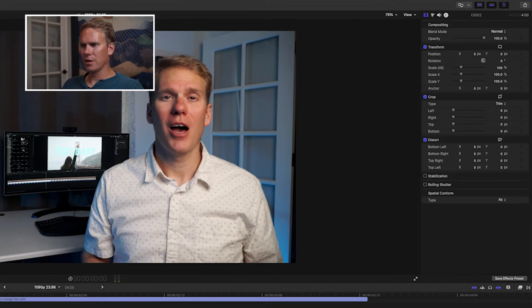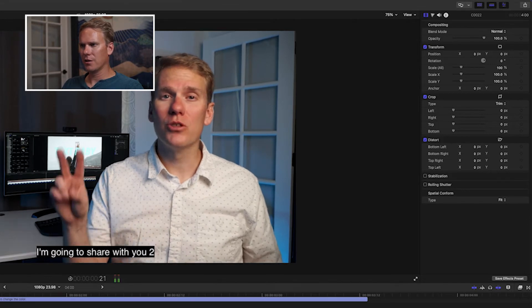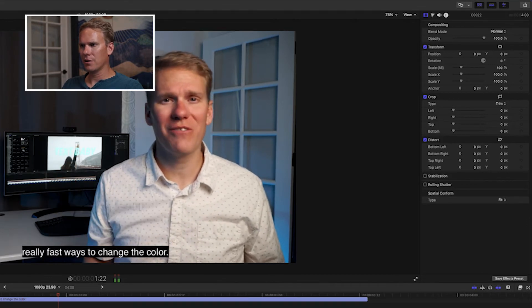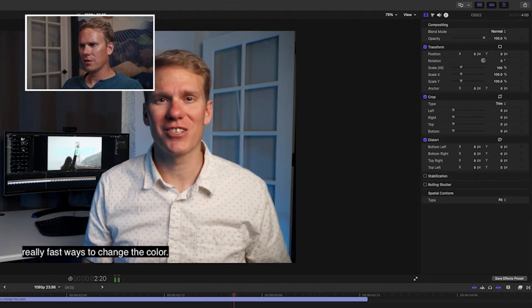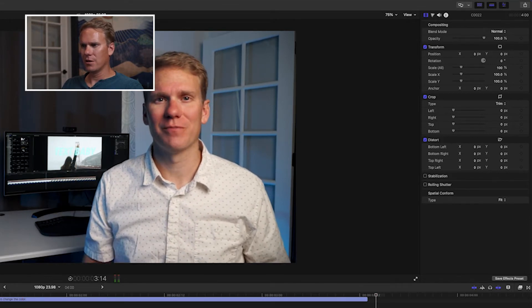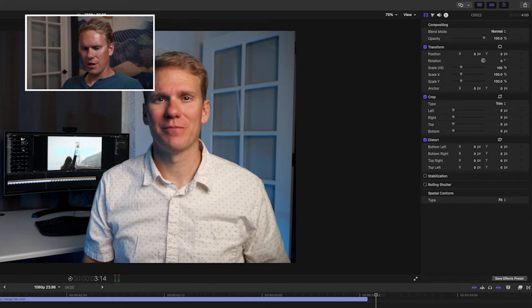Let's take a look. I'm going to share with you two really fast ways to change the color. That looks pretty good.